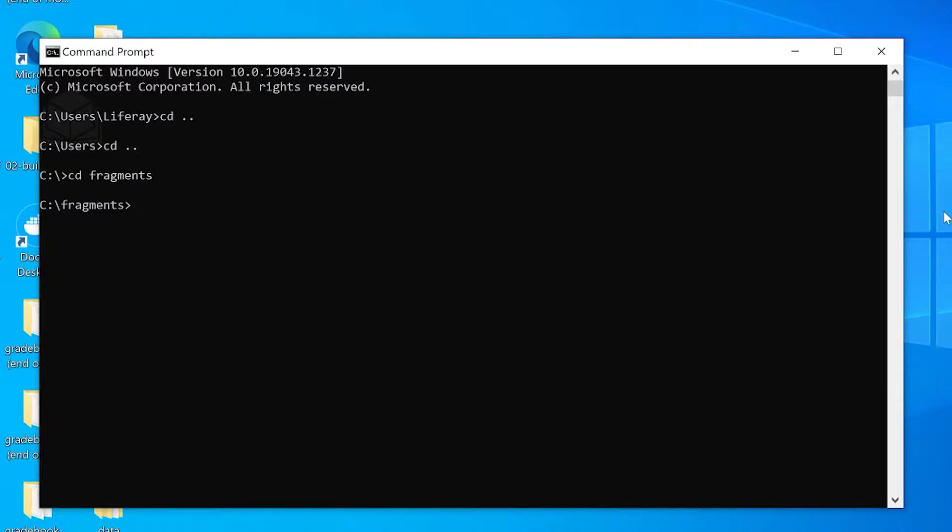Prior to being able to do this, you will need to set up the fragments toolkit on your machine. You will also need to make sure that you have NPM, Node.js, Yeoman, and Yarn.